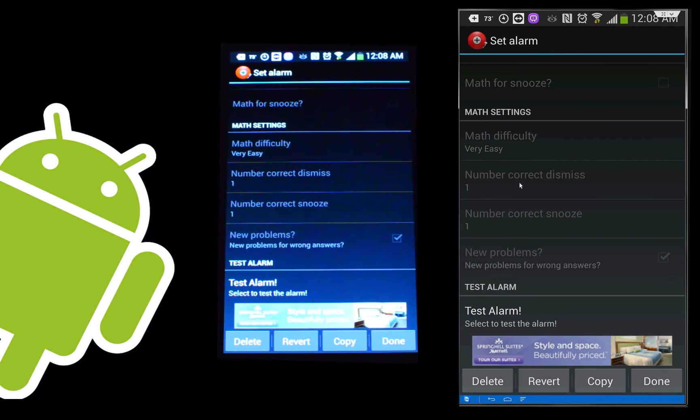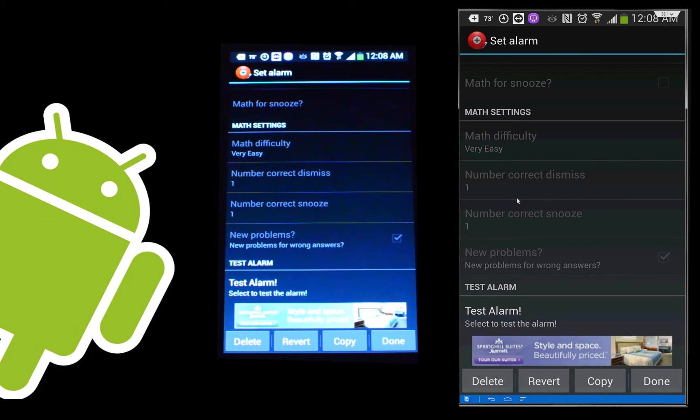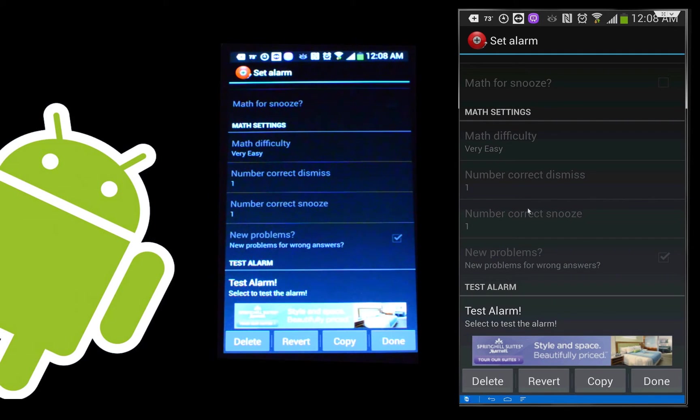If you're not someone who has patience and self-control, this feature would probably drive you nuts. But if you do have enough self-control, but you do have a problem just not waking up enough to your alarm, this will force you to wake up enough. So that's a really cool feature. The number of correct dismiss, number of correct snooze. That means how many times you have to answer it correctly. So you can force yourself to answer more than one problem if you want. And then you can test your alarm settings out and see if you like the way the alarm works. We'll go back now.